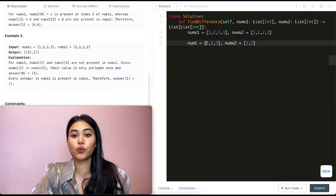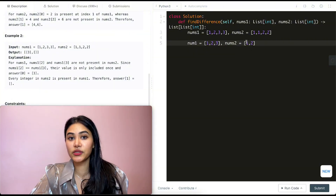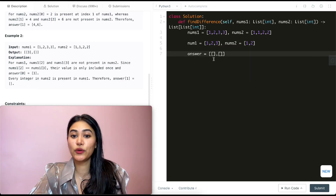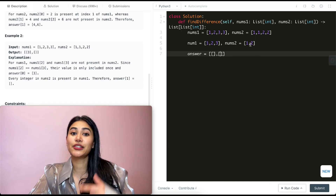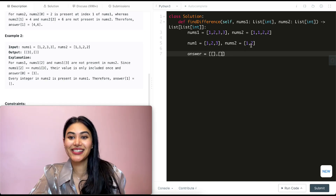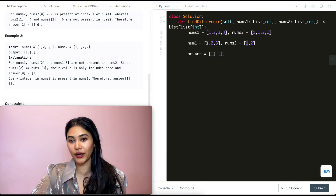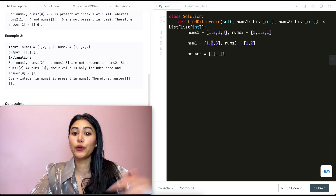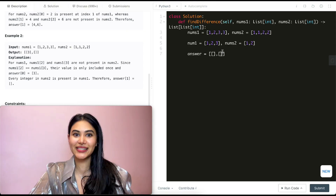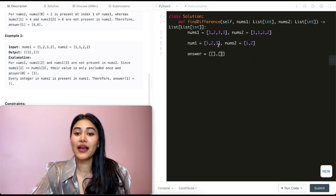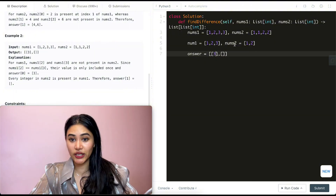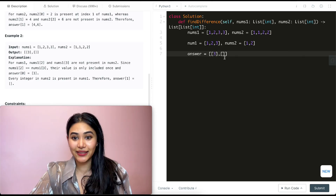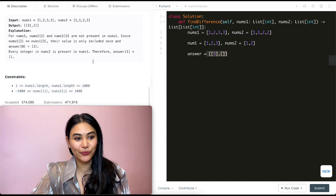Going through nums1: 1 is in nums2, so we don't include it. 2 is also in nums2, so we skip it. 3 is not in nums2, so our first list holds [3]. For nums2, 1 and 2 are both in nums1, so neither gets included, giving us an empty list. So our final answer is [[3], []].